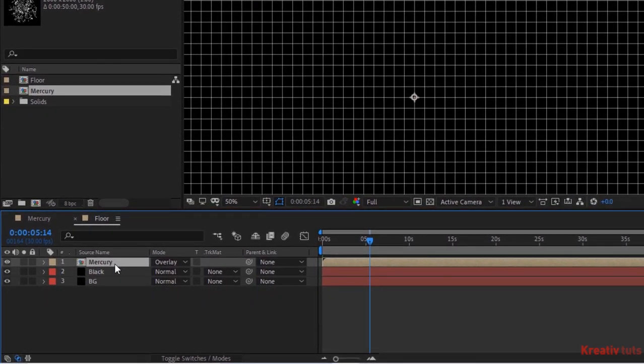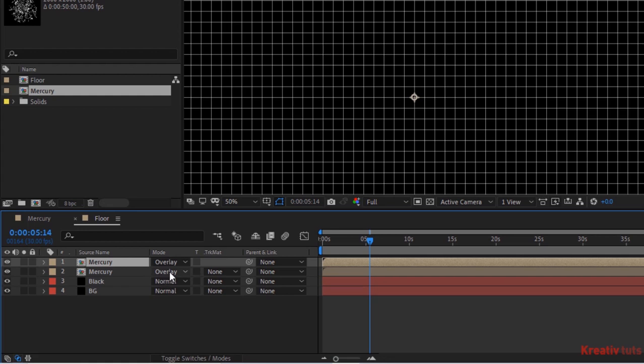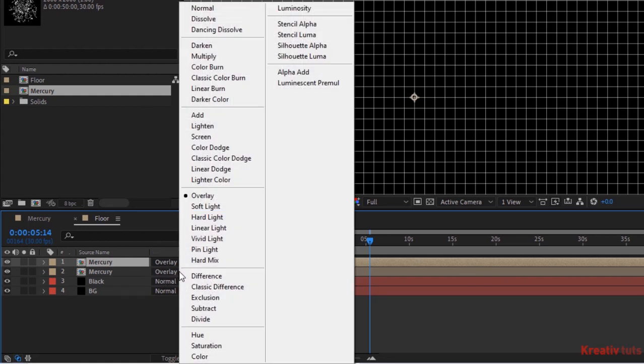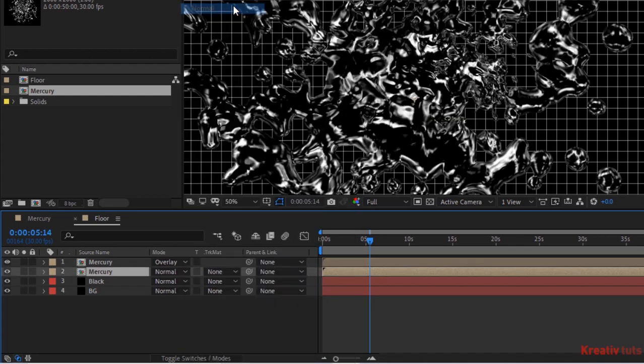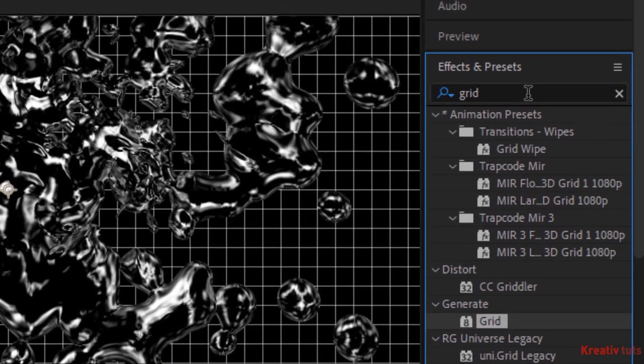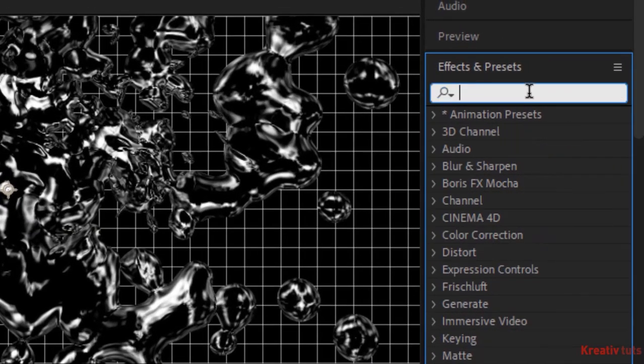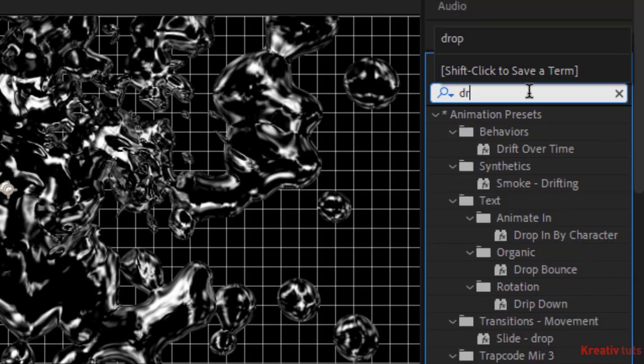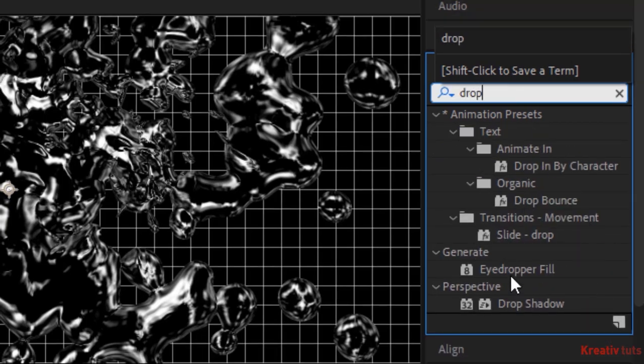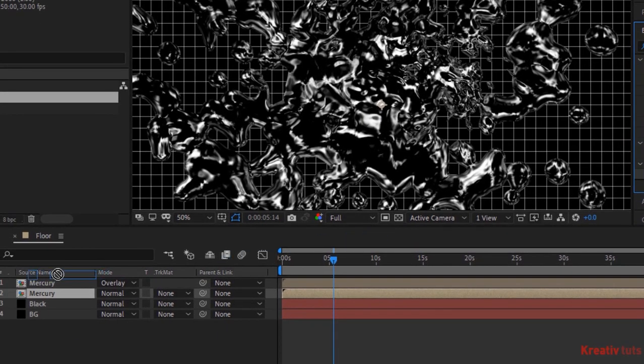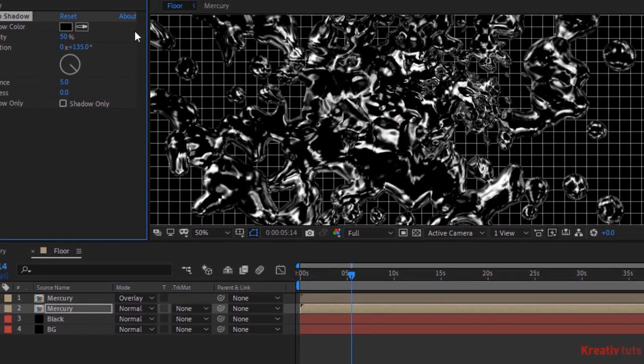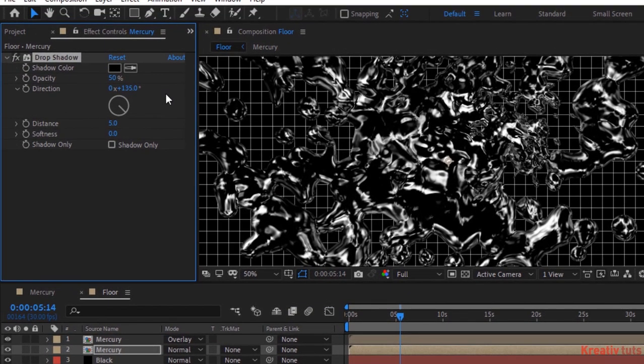Duplicate this layer by pressing control D. Change its mode from overlay to normal. Go to effects and presets and add a drop shadow effect to this layer. Change opacity to 100%. And change distance to 10.